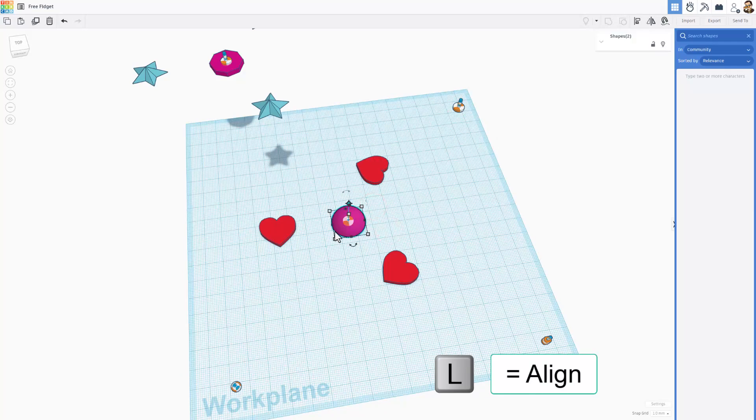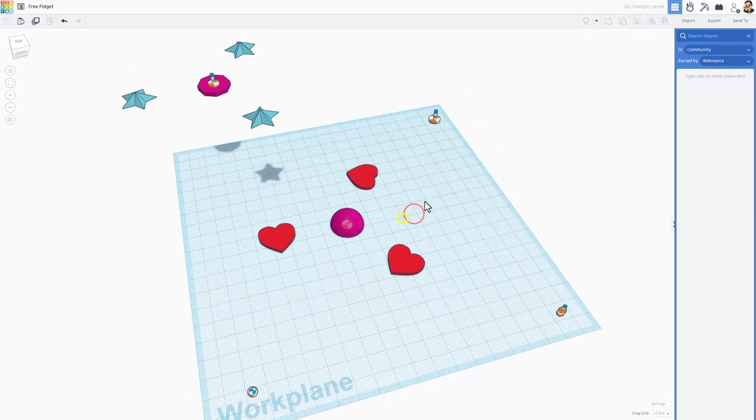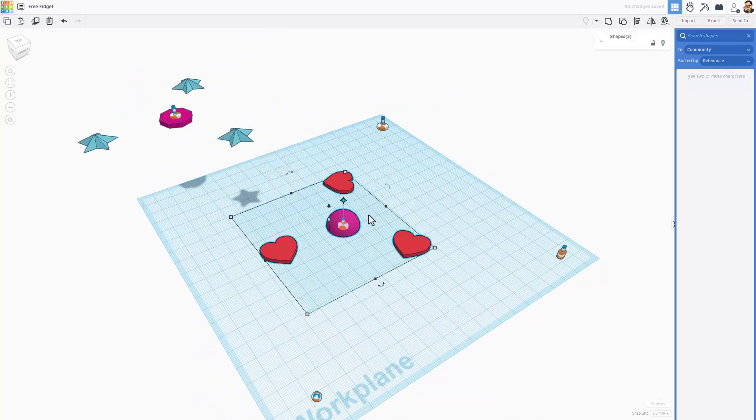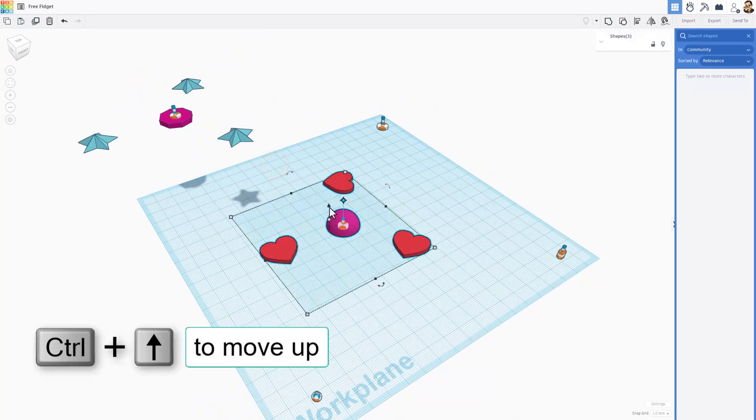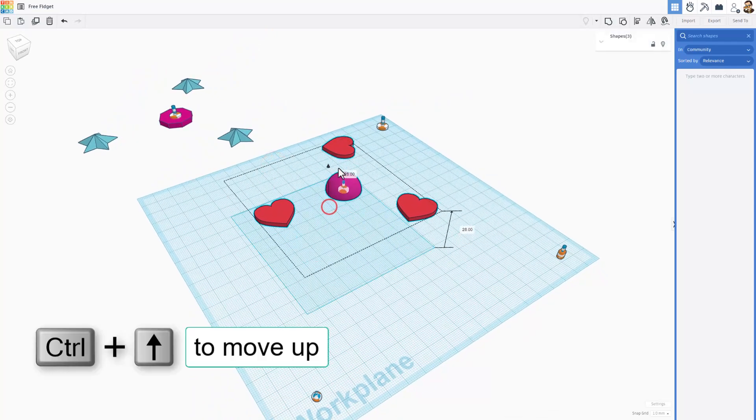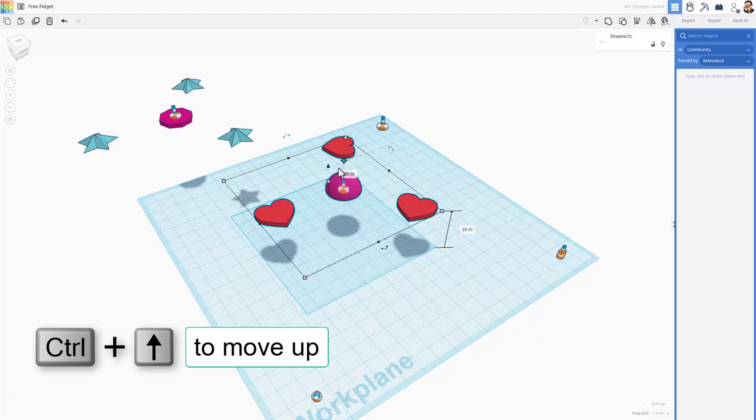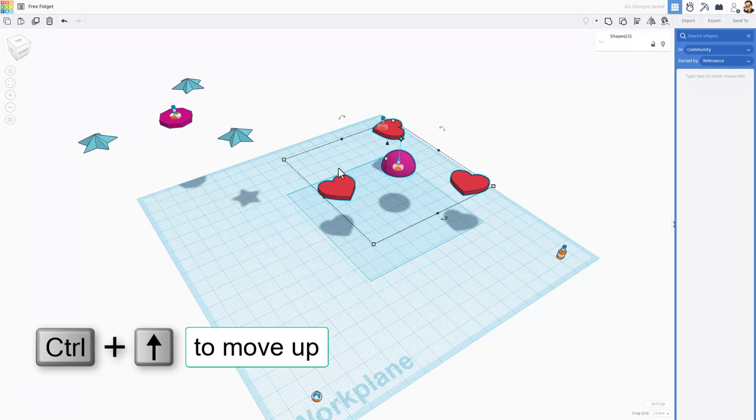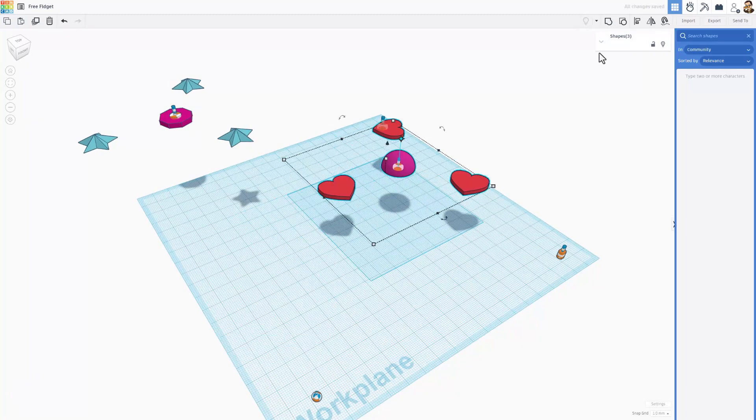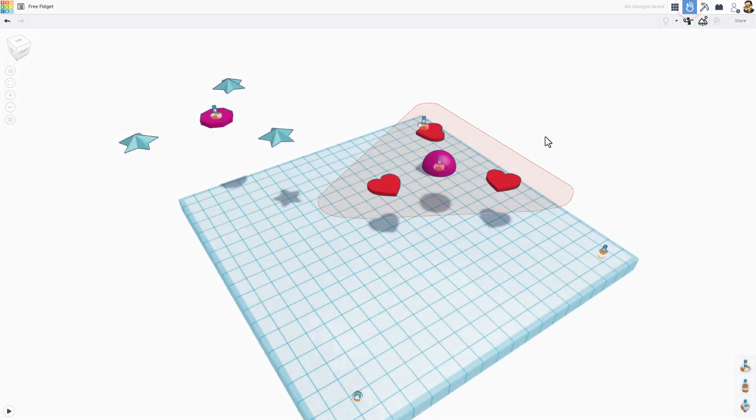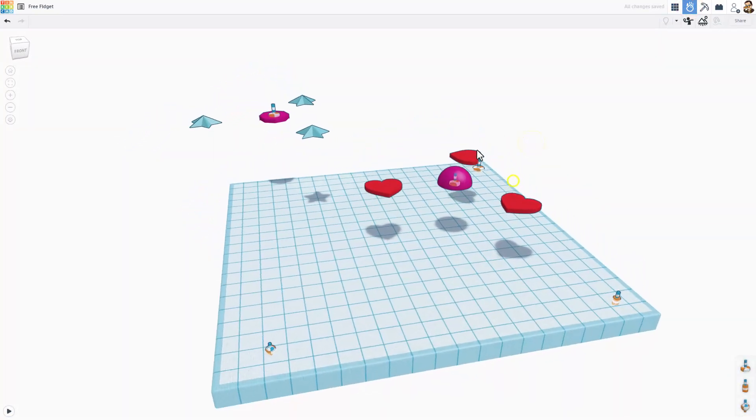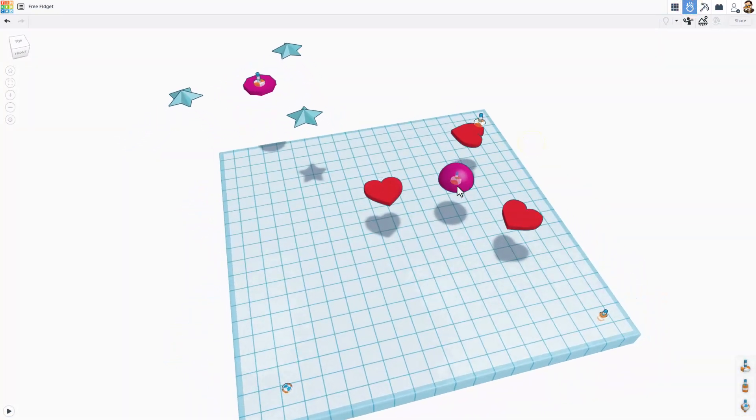I'm going to select those two, do L for align, choose center and center. Here we go, friends, fidget spinner time. Lifting it up just a little bit, I'll do shift nudge to move it over, and let's head to the Sim Lab. Takes a moment for the geometry to snap into place.